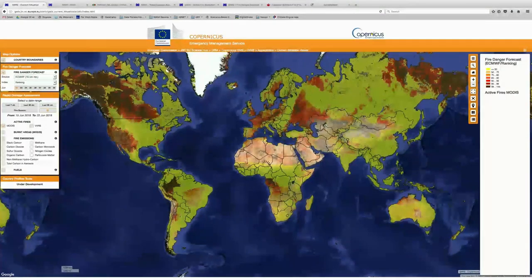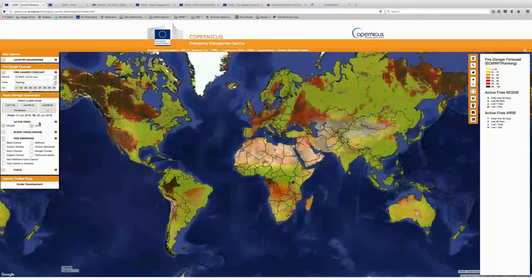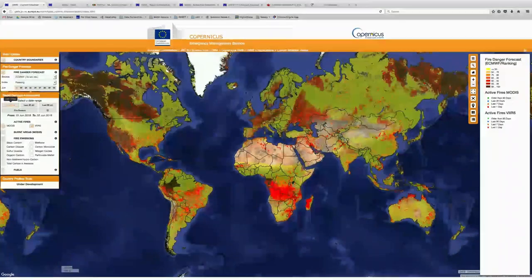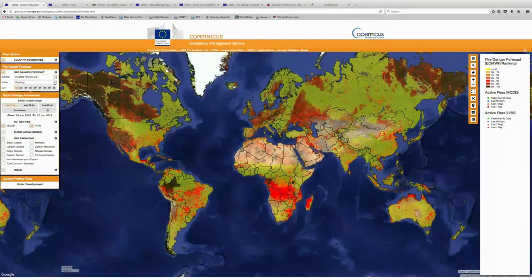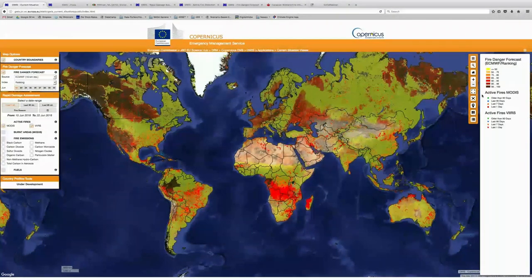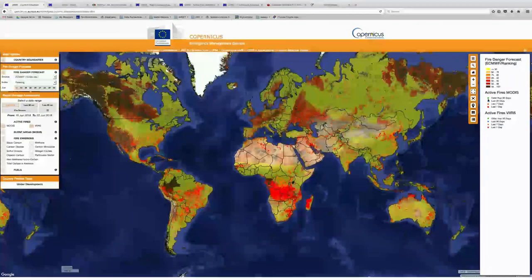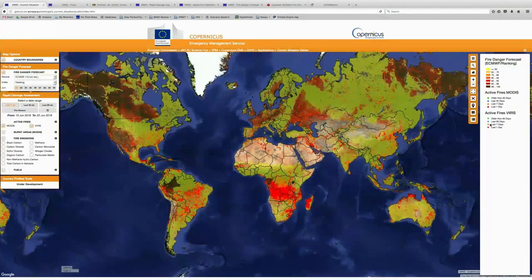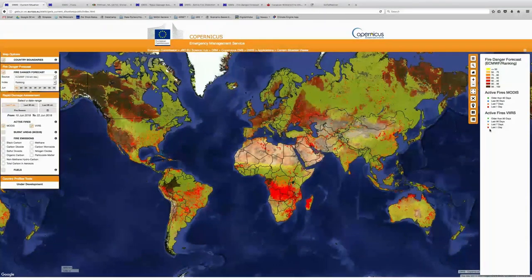So now we're going to take a look at the rapid damage assessment and take a look at some active fires. If we go ahead and turn on the MODIS and VIIRS layers, we're going to give it a minute to load and we can see the active fires from different time periods. If we click on the last seven days, we see MODIS and VIIRS dots of where they've identified active fires. The active fires from MODIS are identified as dots and from VIIRS they're identified as triangles, displayed differently based on when they occurred.